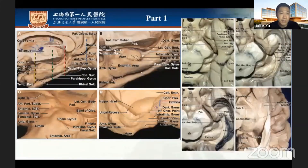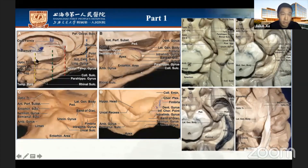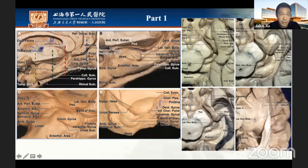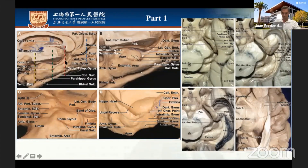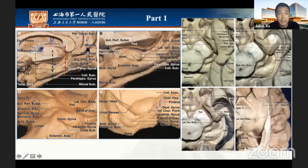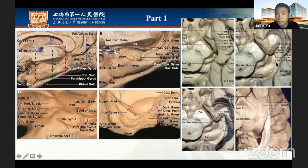Let's start from Part One. The left image shows the medial surface of the temporal lobe, which can be divided into three parts: anterior, middle, and posterior segments. The landmark is the uncus, with the posterior limit at the level of the quadrigeminal plate and the corresponding point.